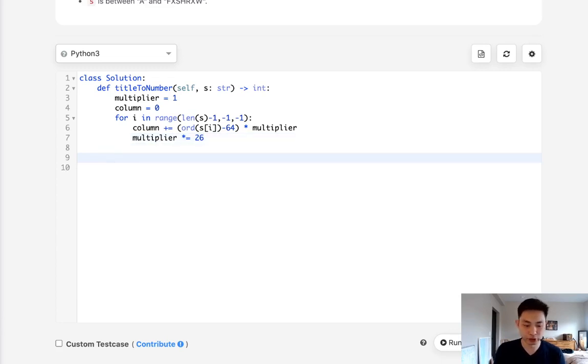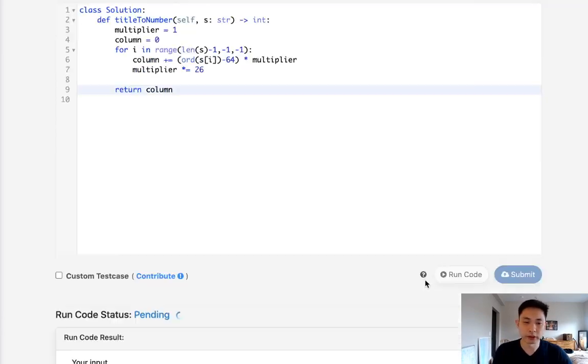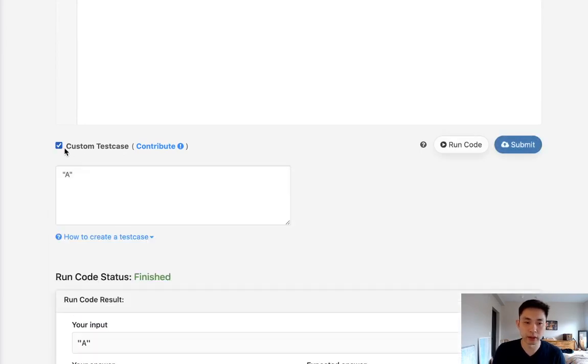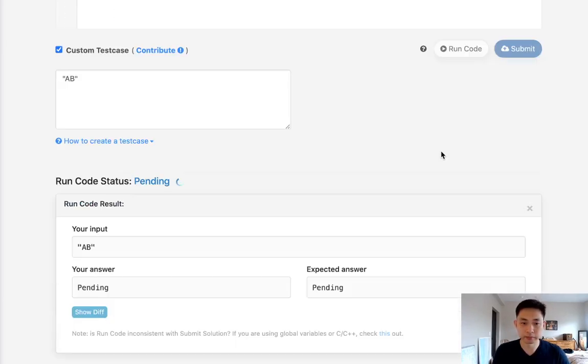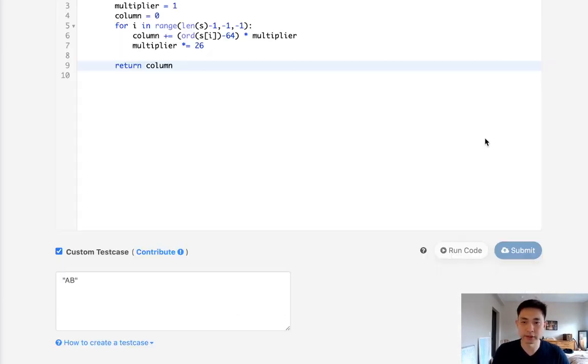And once we've finished our loop here, we can just return our column number. And that should be it. Let's go ahead and submit that. Okay. What about AB? What's that give us? And it looks like it's working. So let's submit that.